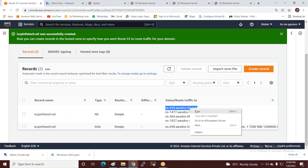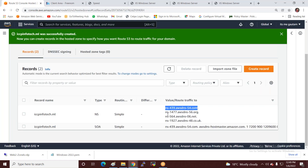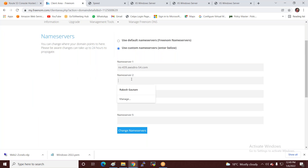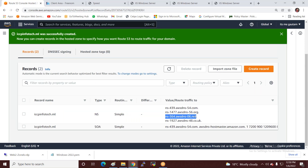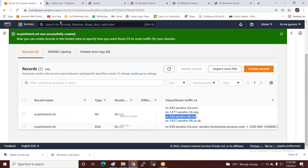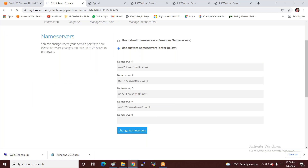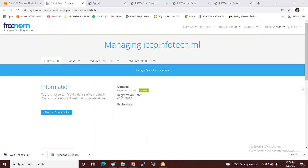I copy each name server value — do not include the trailing dot — and paste them one by one into the domain registrar's name server fields. After copying all four, I click Change Name Server to update. This propagates my domain to AWS Route 53.